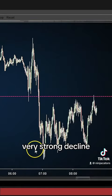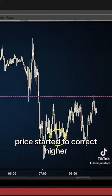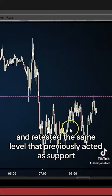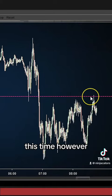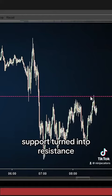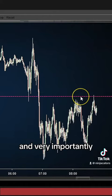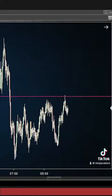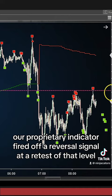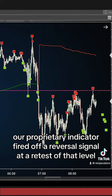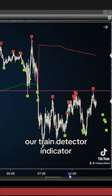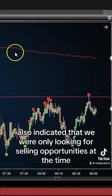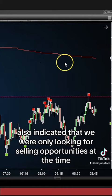After the initial very strong decline, price started to correct higher and retested the same level that previously acted as support. This time, however, support turned into resistance, and very importantly, our proprietary indicator fired off a reversal signal at a retest of that level. Our trend detector indicator also indicated that we were only looking for selling opportunities at the time.